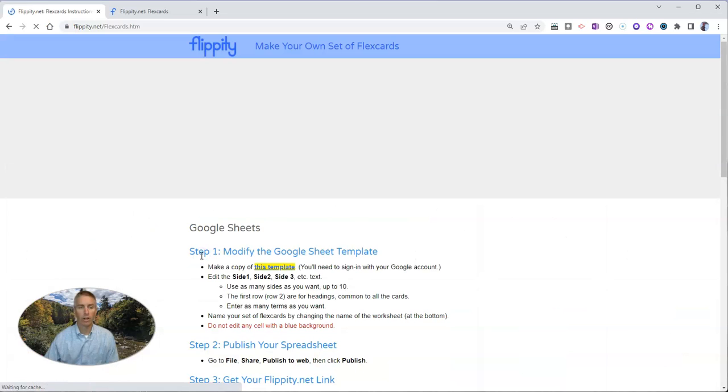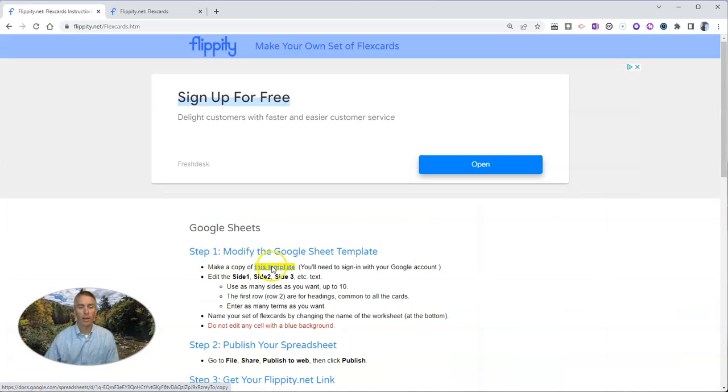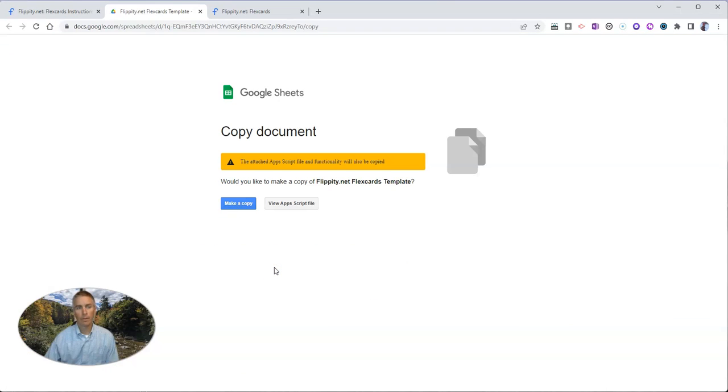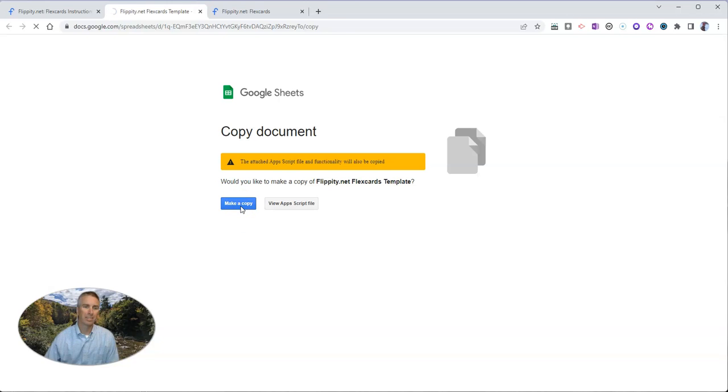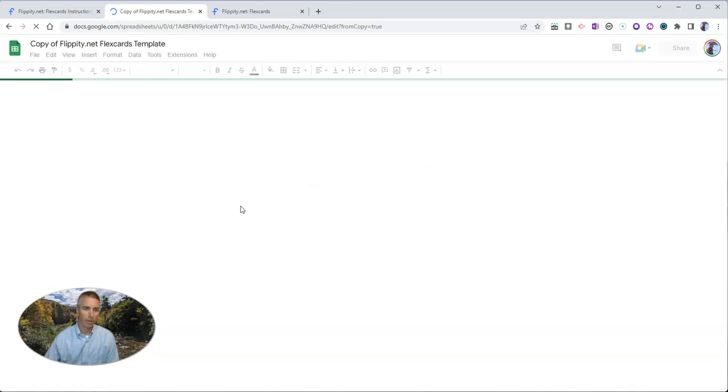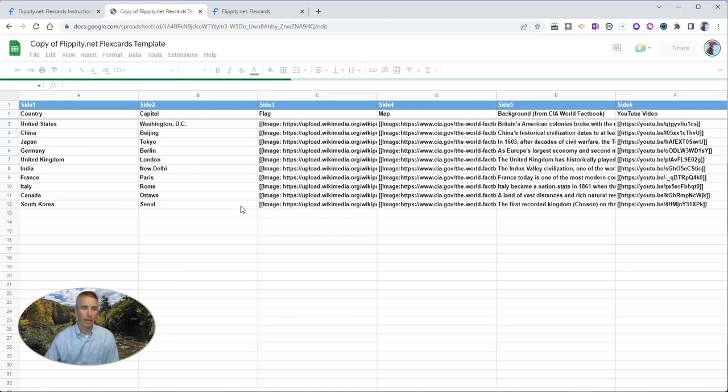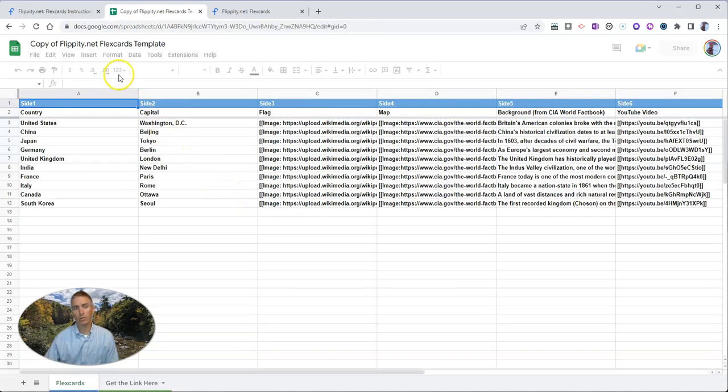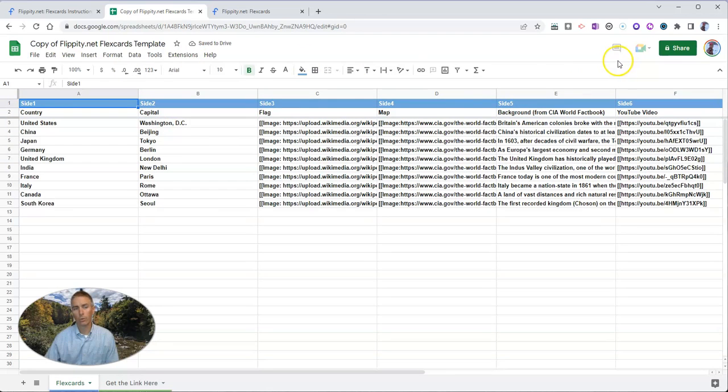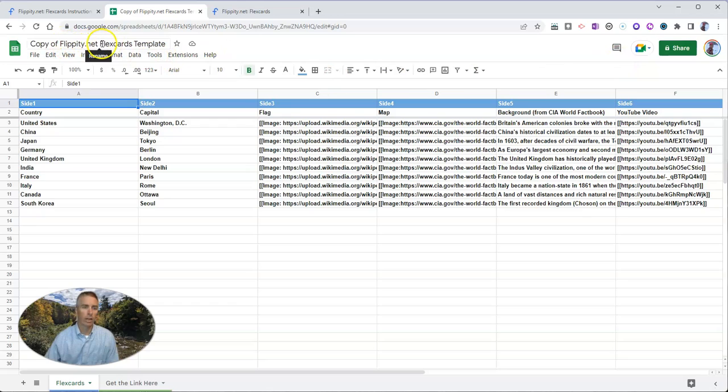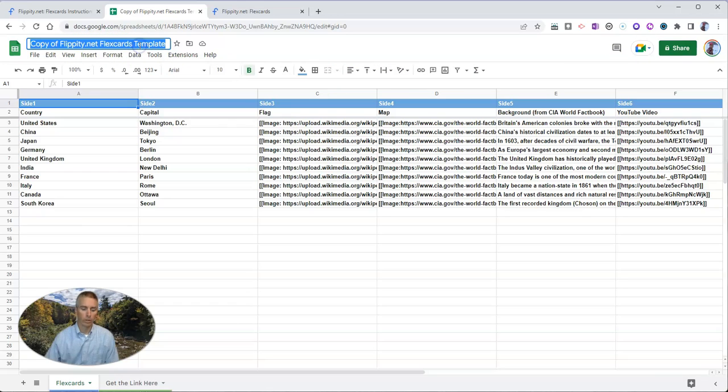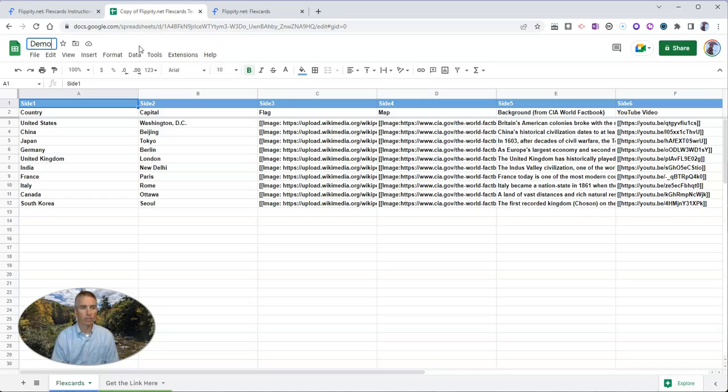Let's go here to the instructions and get a copy of this Google Sheets template. And this will now copy into my Google account. And let's go ahead and rename it. We're just going to call it demo flex cards.